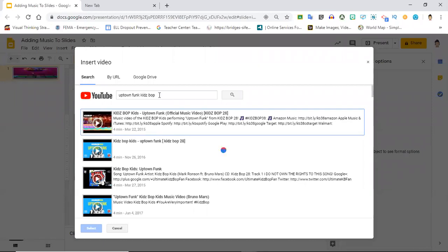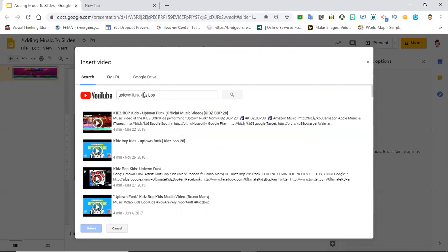This was really easy for me and I looked up Uptown Funk and I looked up the KidsBot version because I know it's going to be a clean version if I wanted to use this to post to my classroom. You can also look up what's called royalty-free music and that way you'll make sure you're not violating any copyright laws.